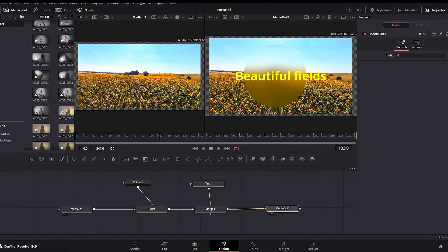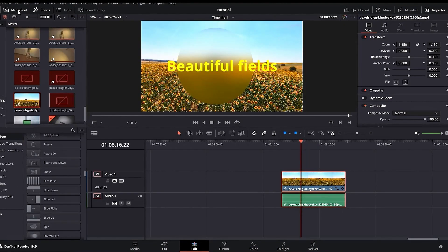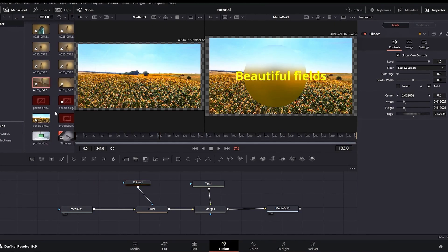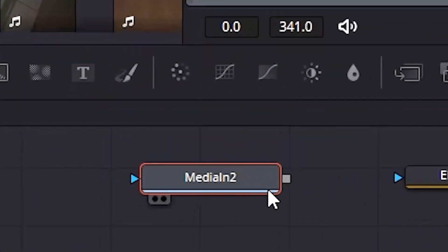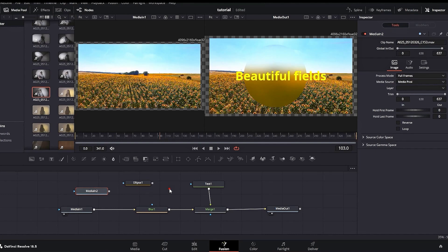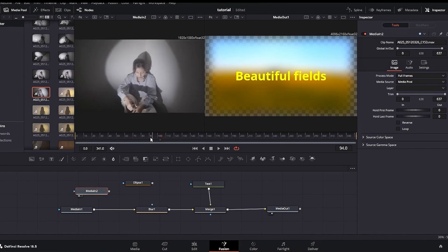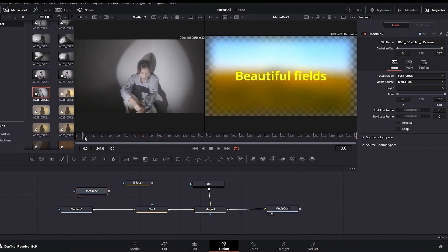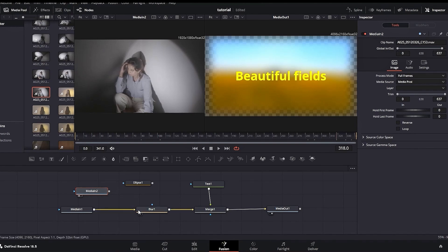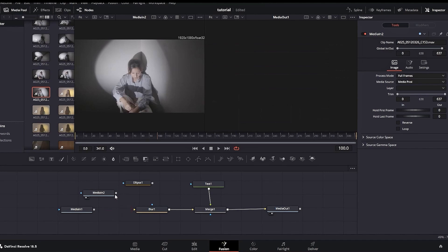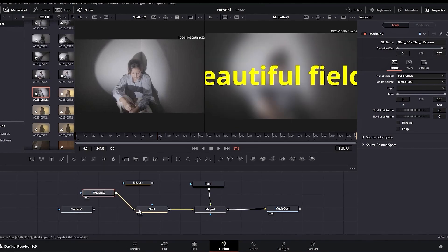What happens if I want to add another clip into our Fusion timeline? In the Fusion Page there is a Media Pool just like in the Edit Page. I'm selecting another clip from the Media Pool and dragging it onto my node tree. Disconnecting the ellipse from the blur and highlighting Media In 2 — our second clip — I press 1 to see it on the left screen. I connect Media In 2 to the blur node, and now everything we did on the first clip is applied to the second clip.